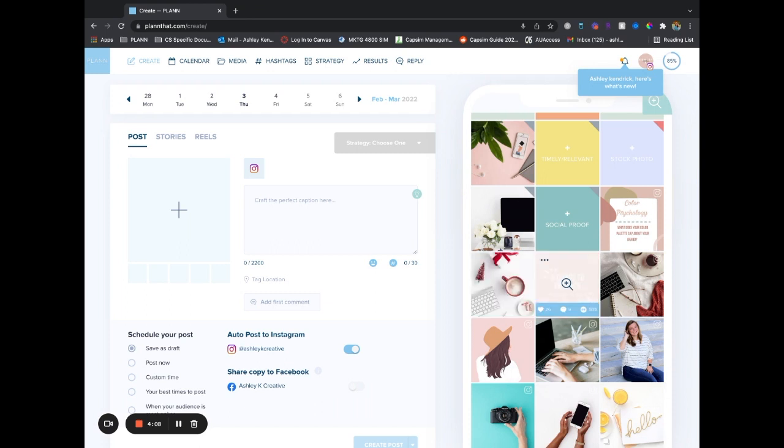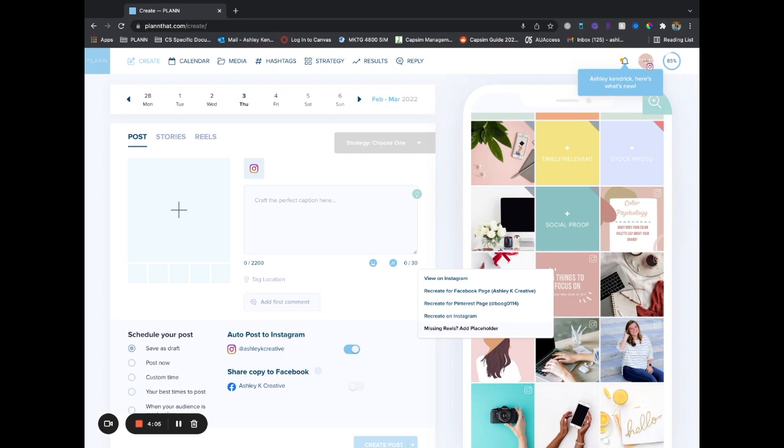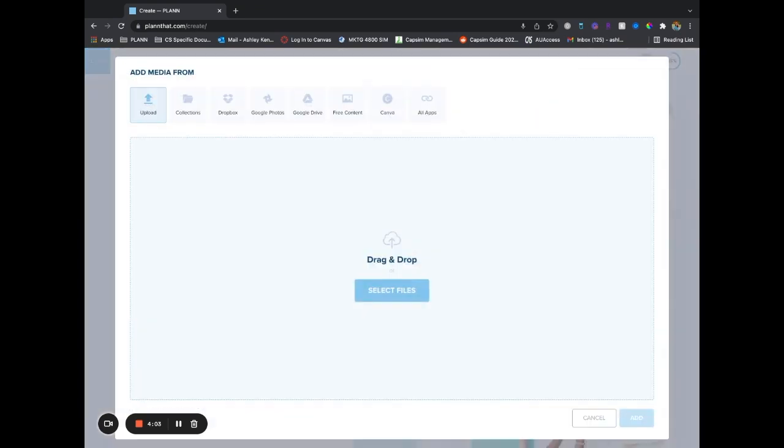What I'm going to do is click on these three dots and say missing reels. I'm going to add a placeholder. You can either upload the video or the cover photo that you're wanting to add in as a placeholder, just so you can visualize that.